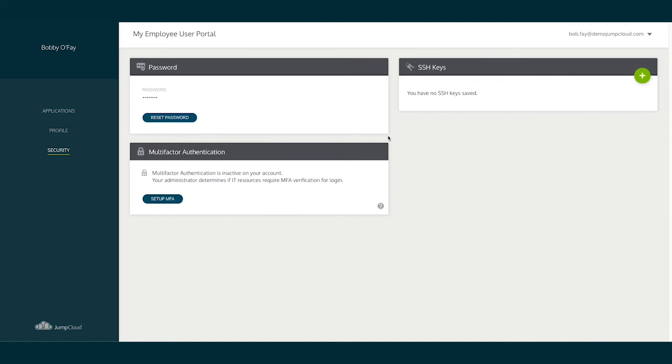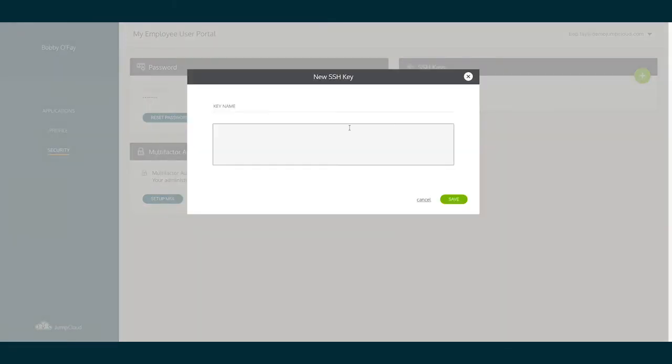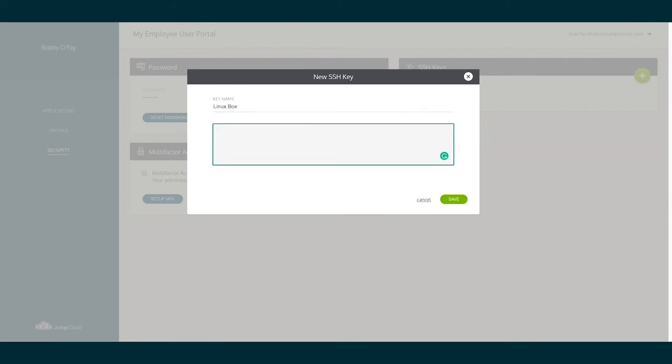If the end user is a Linux user, they can also add and store their SSH keys here within their JumpCloud user portal via the SSH keys pane in the top right.